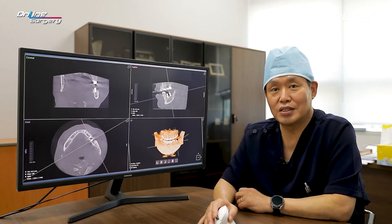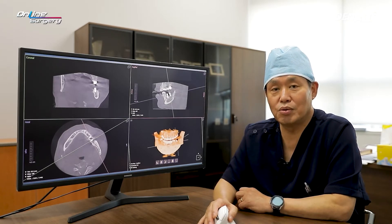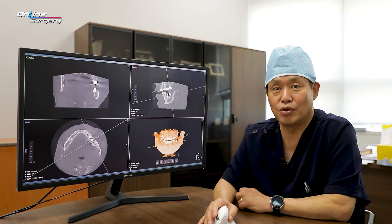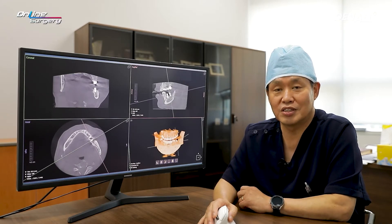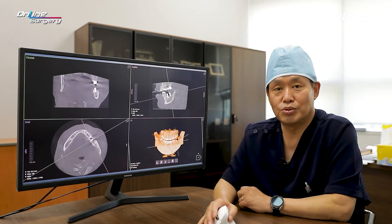Looking back, distal to number 37, I wish I would have done a little bit of a bone graft. However, there were no major issues.